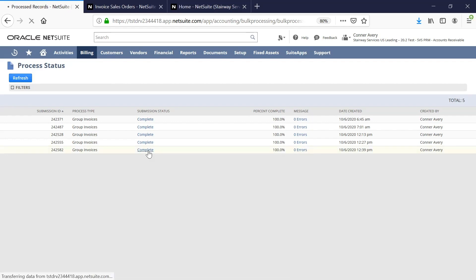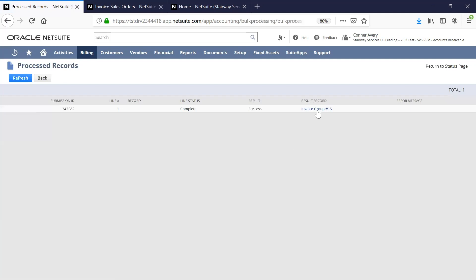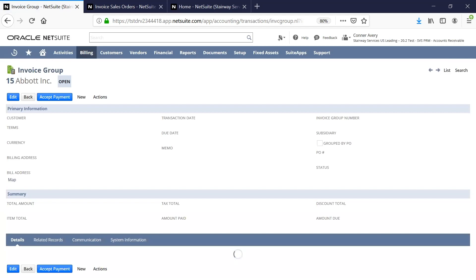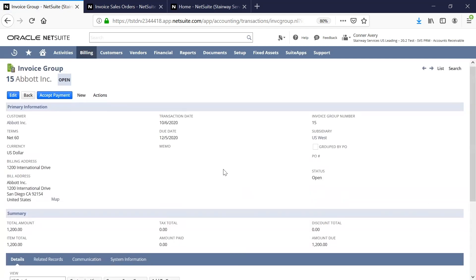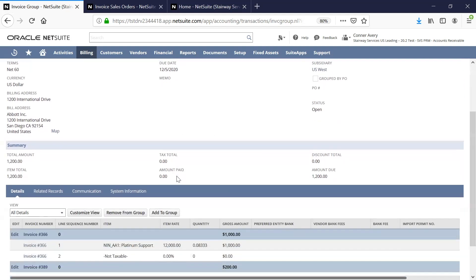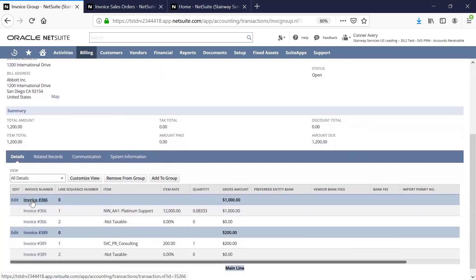Finally, I can click into our submission status in order to see the invoice group that we have created. We have successfully created the invoice group for Abbott and are able to see all of the invoices that make up this invoice group. Additionally, I have the ability to drill into the individual invoices by clicking on the invoice number. Any changes made to individual invoices will automatically be updated here on the invoice group record.